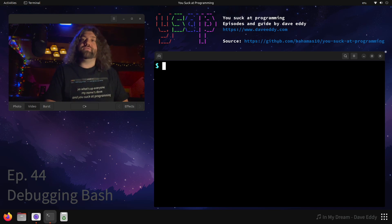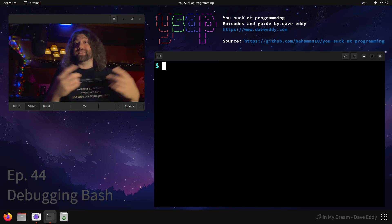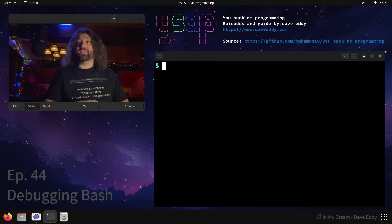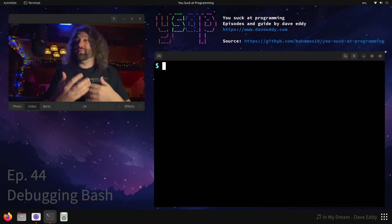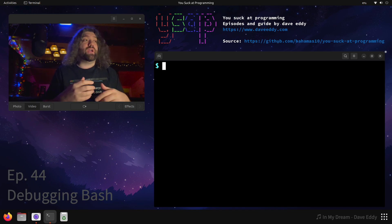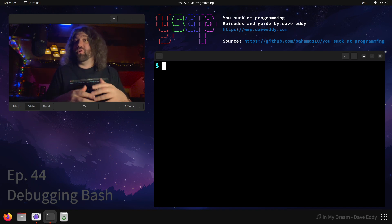What's up everyone, my name's Dave and you suck at programming. Today we're gonna talk about how to debug bash. You're writing a bash script, something doesn't work quite right, something is a little bit broken.